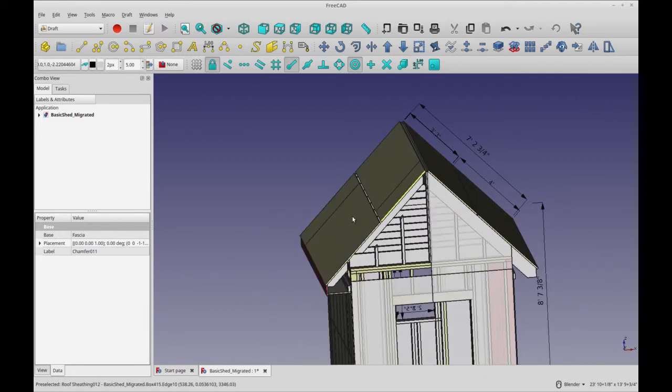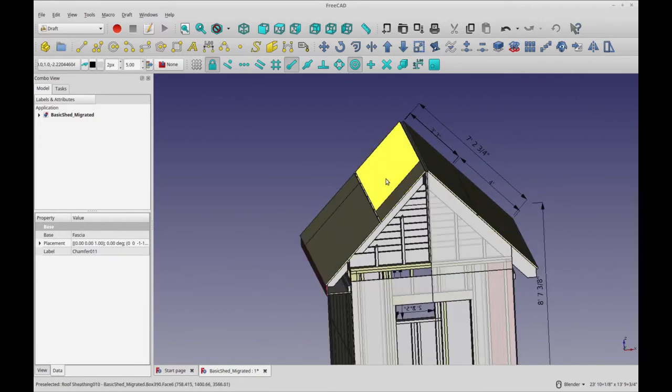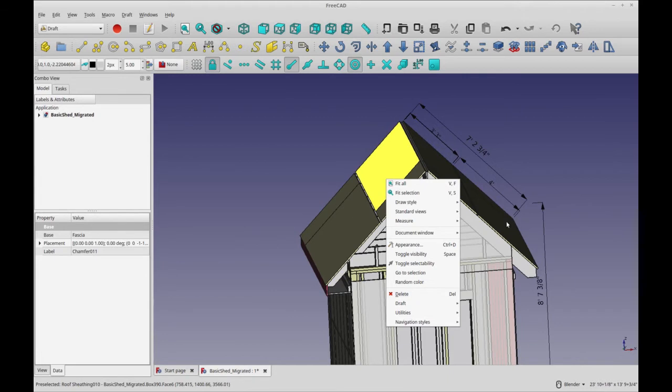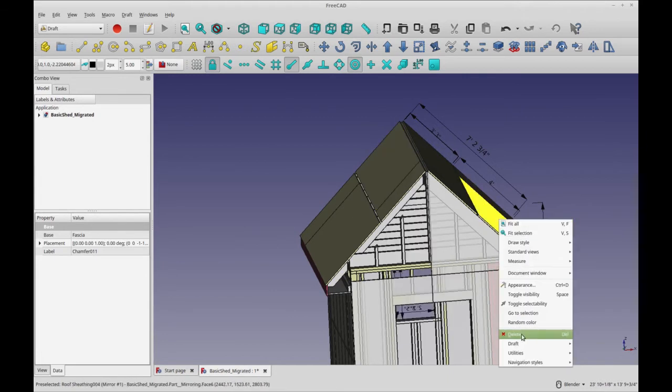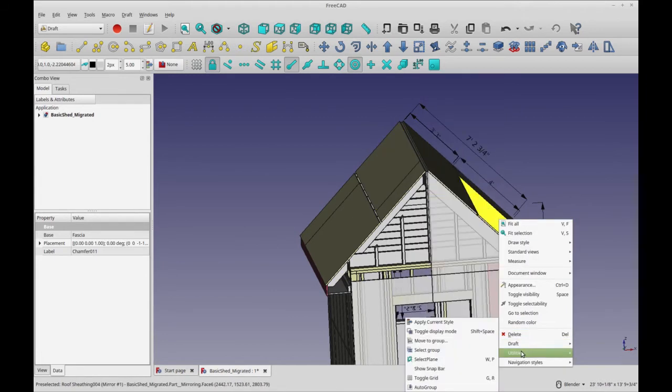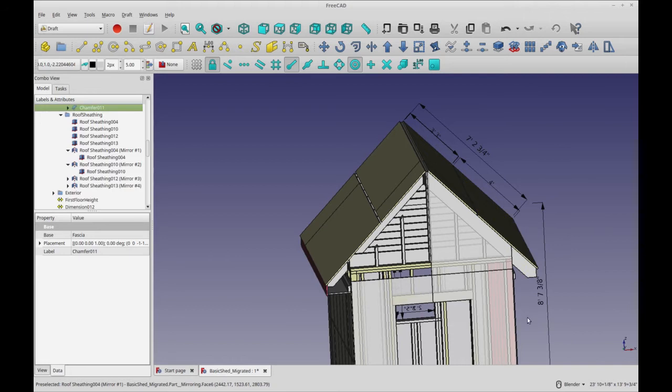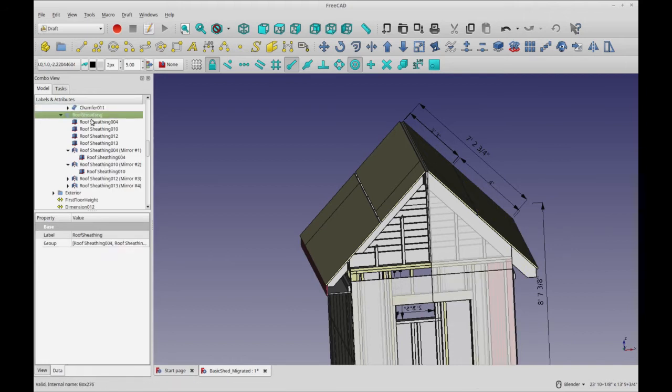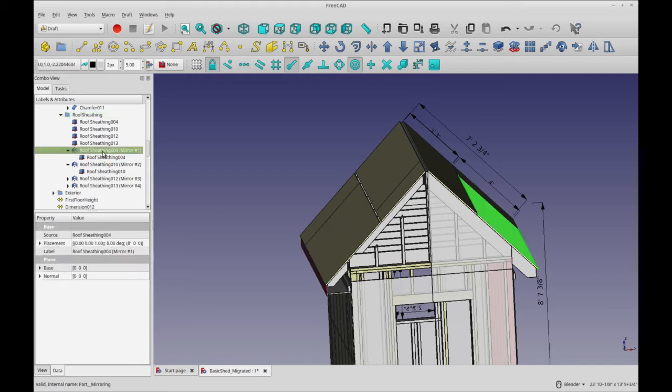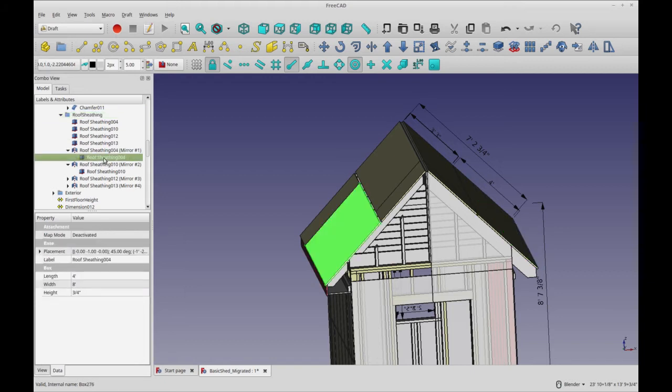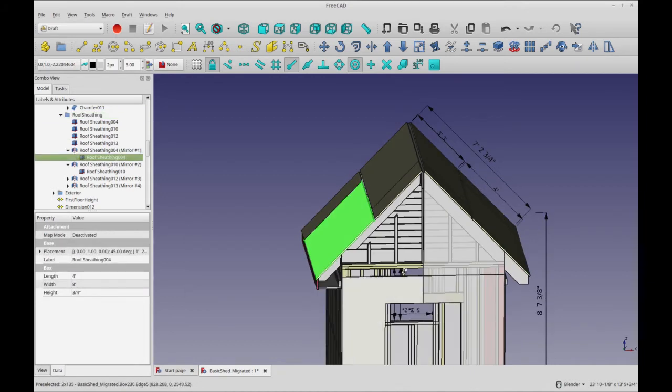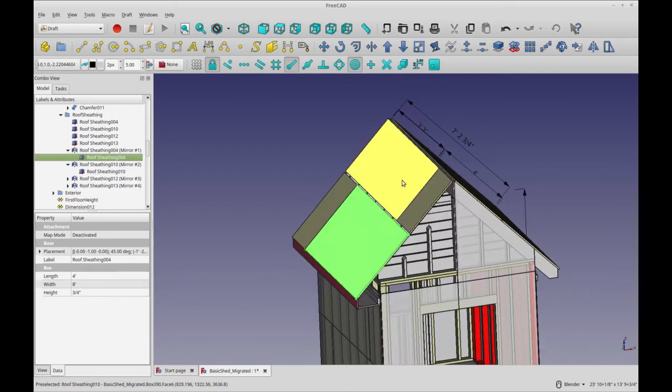So now if I click on this and go to selection, you'll see that this is my roof sheathing group and you see that I've got them all mirrored. You see that's the mirror of that one.